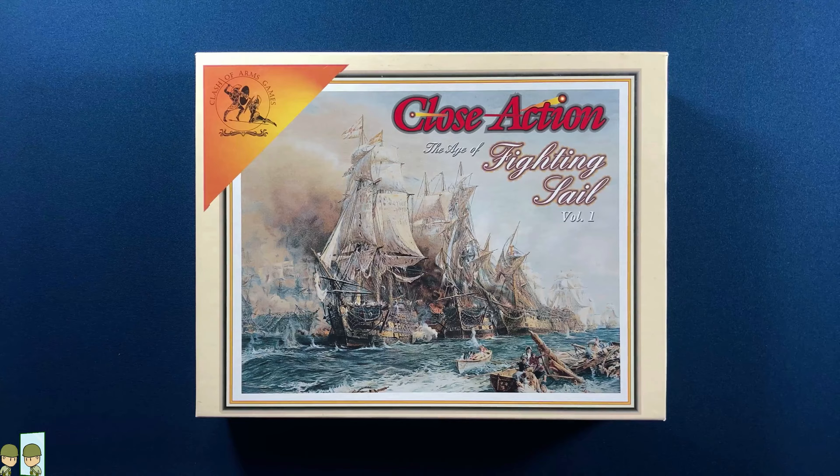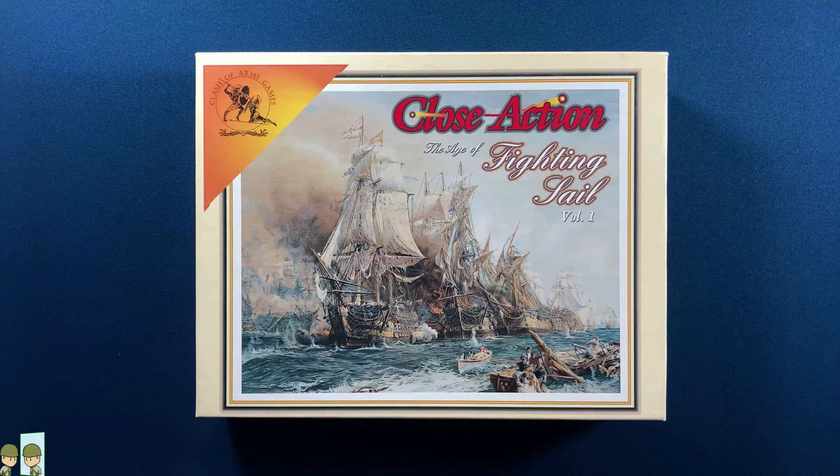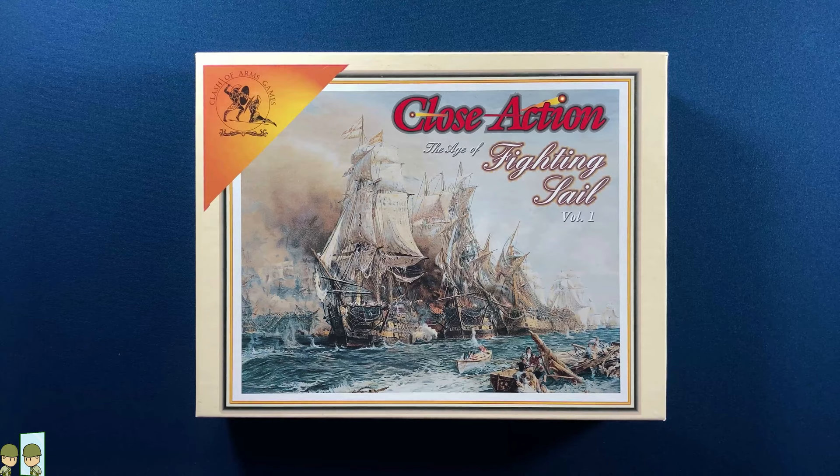Hello and welcome to My Own Worst Enemy. I am going to do another unboxing today. We are looking at Close Action: Age of Fighting Sail, Volume 1 by Clash of Arms Games.